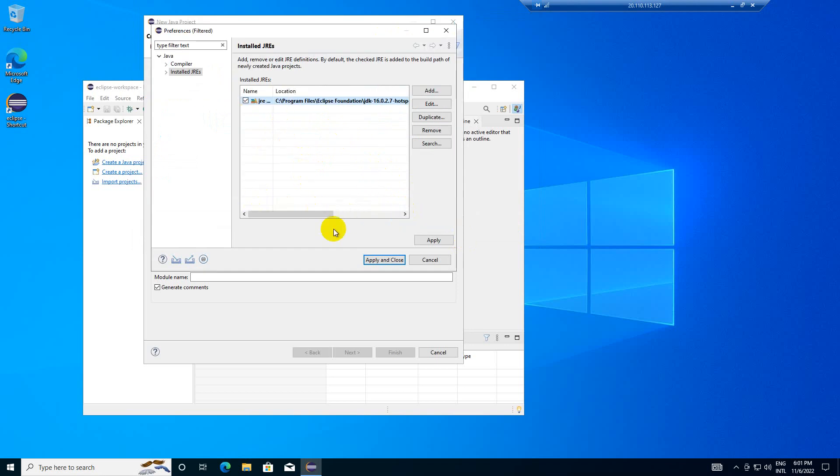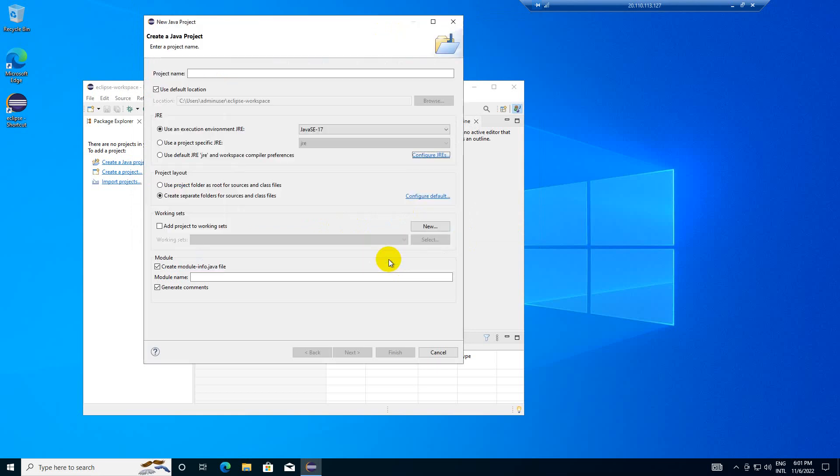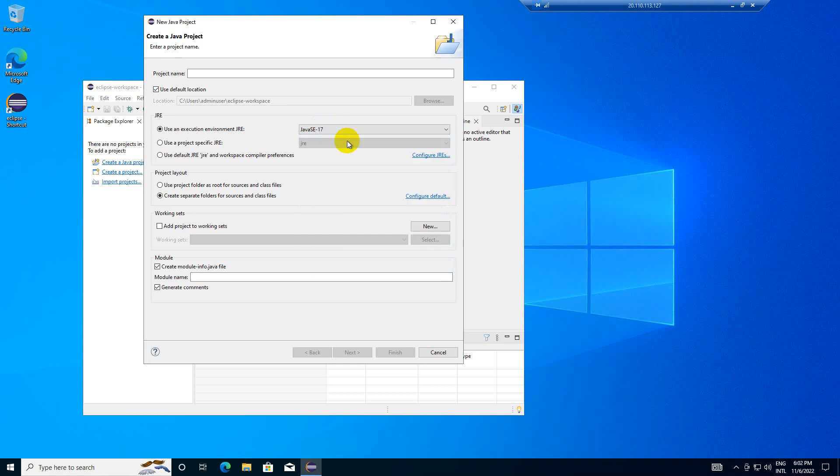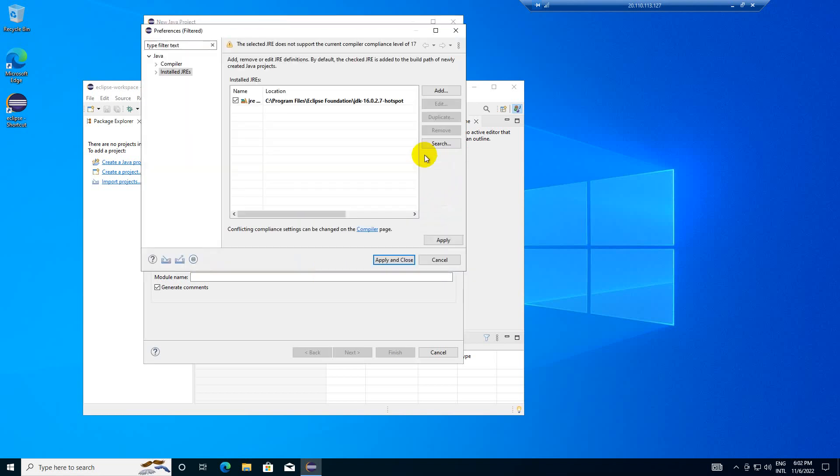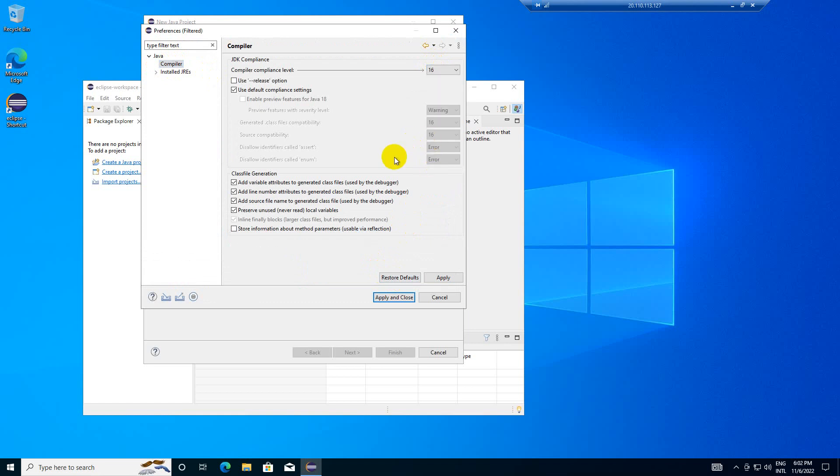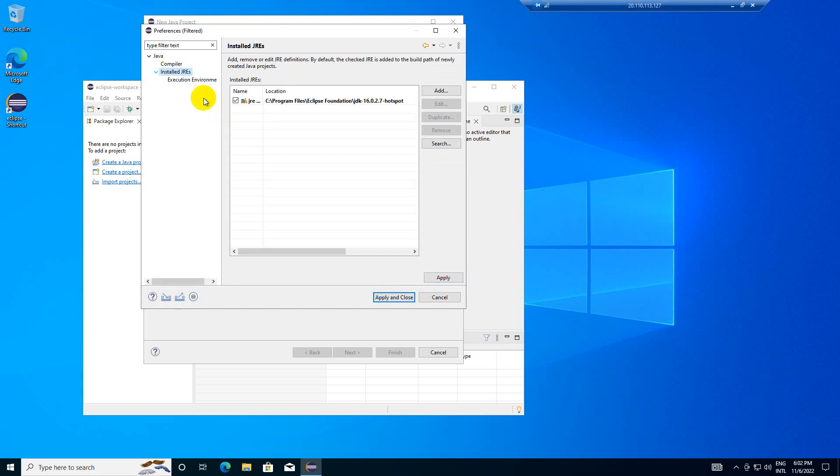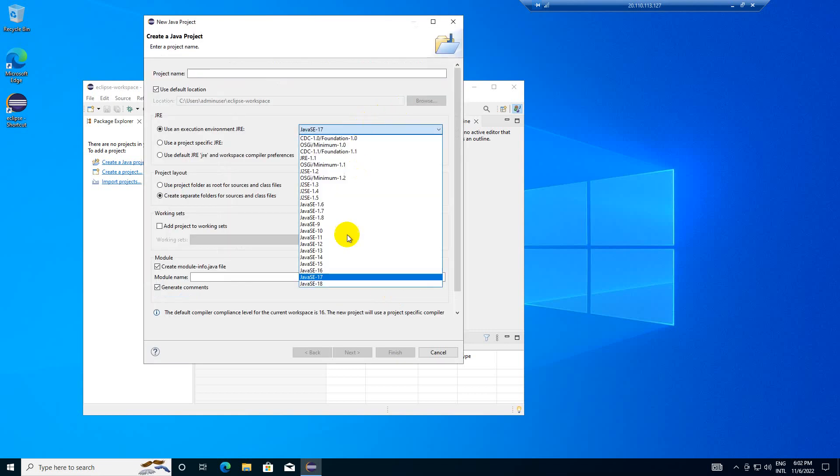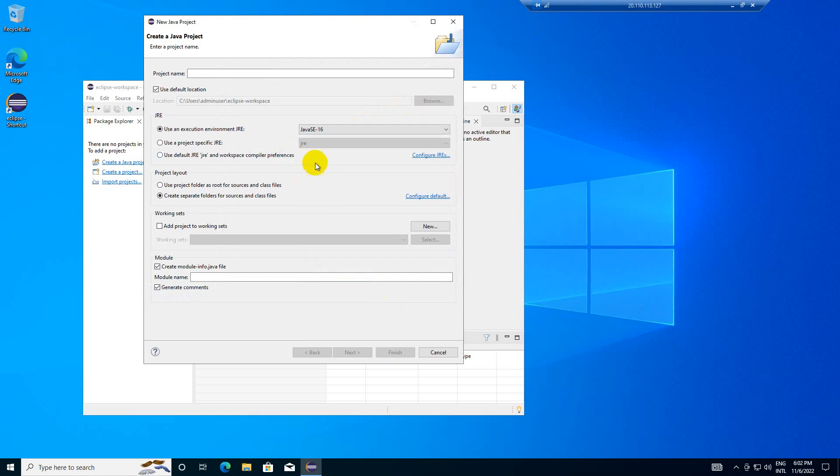So this got set, apply and close. For installed JREs, the compiler JDK level should be 16. Apply and close. So the JDK level I'll keep as 16.